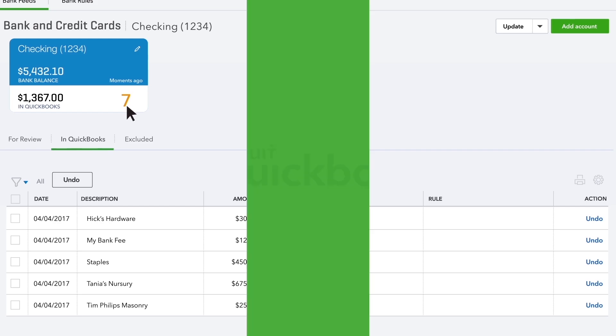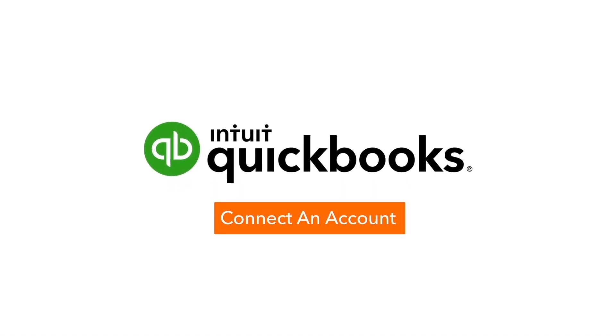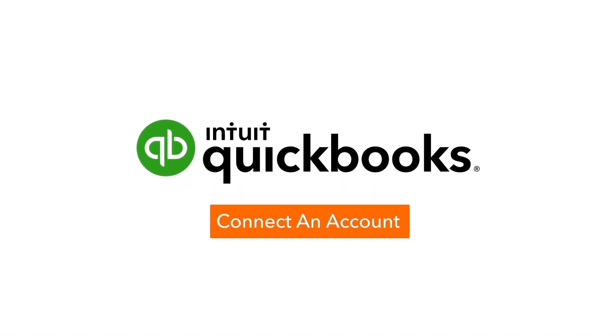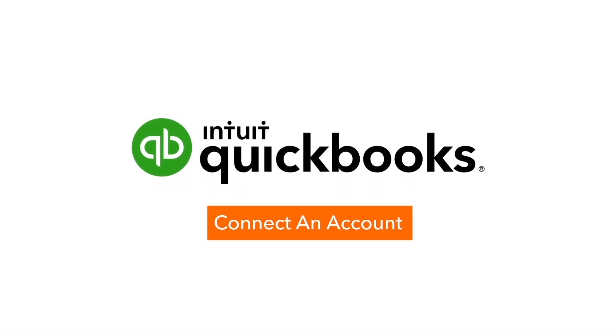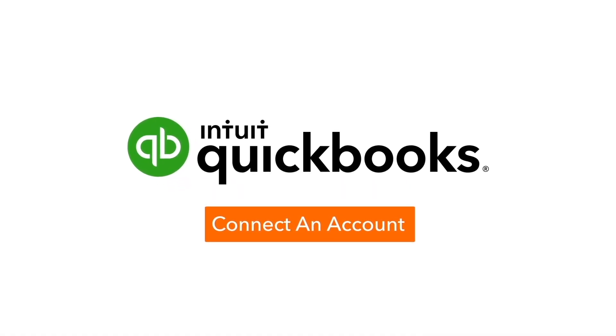You've taught QuickBooks a lot about your business. You'll spend much less time on bookkeeping and more time running your business.